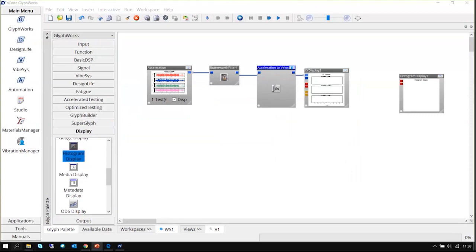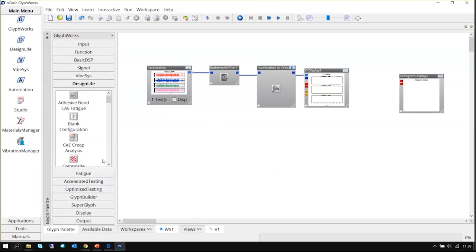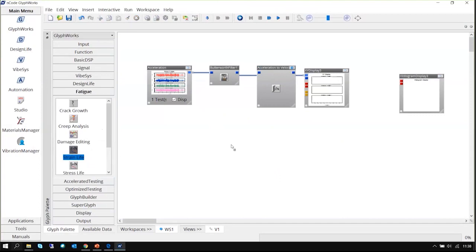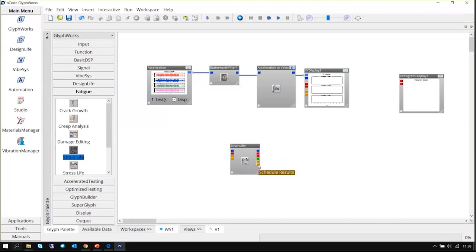Other tips include pad tooltips. Some glyphs have many output pads. For example, the time series pad is just one, but for glyphs like stress life or strain life, there are many pads. If you hover the mouse over a pad, you can see a tooltip telling you what that pad does — for example, damage time series, damage time histogram, or info histogram. Hovering over the pads gives color guidance on what different pads connect to.